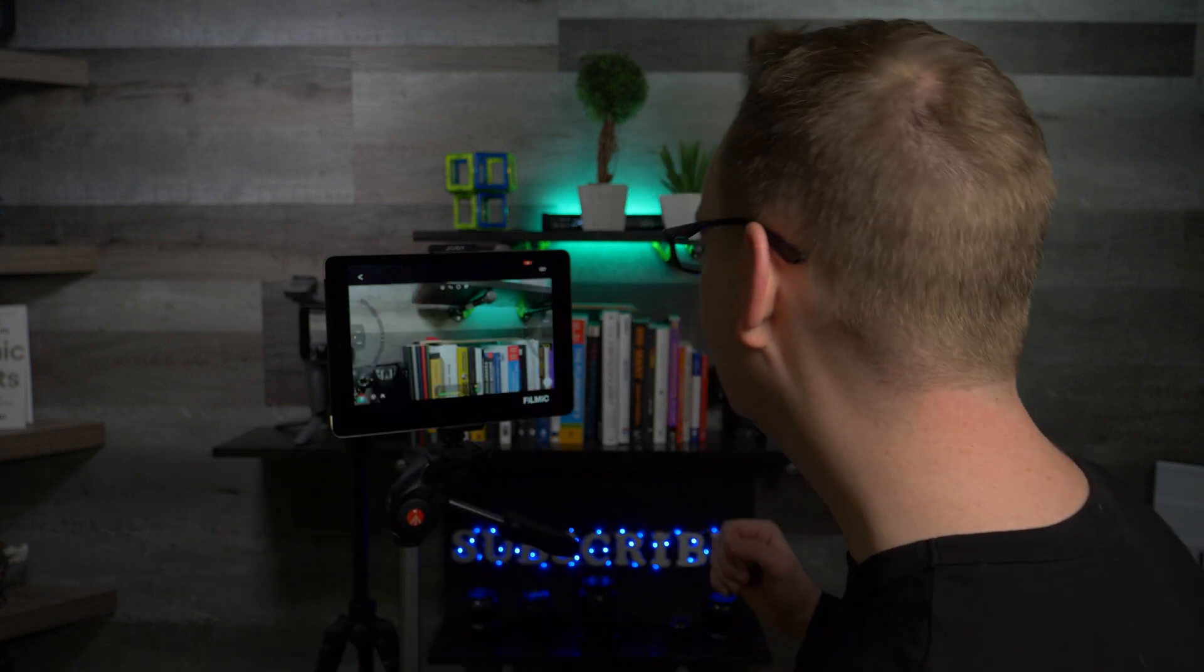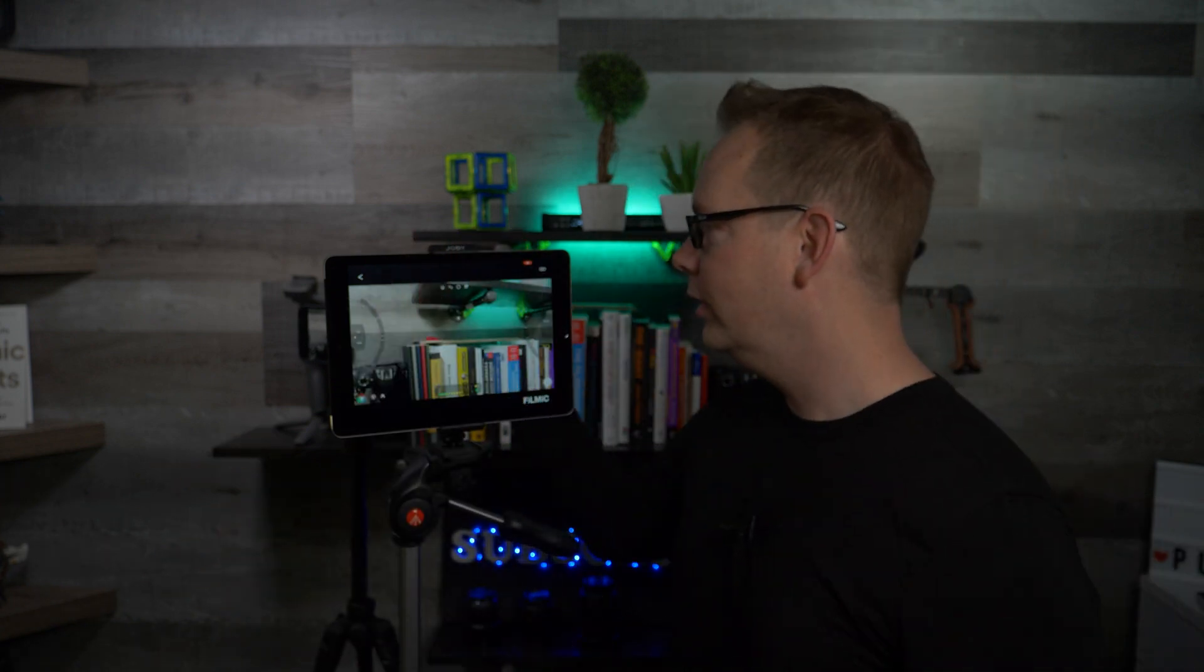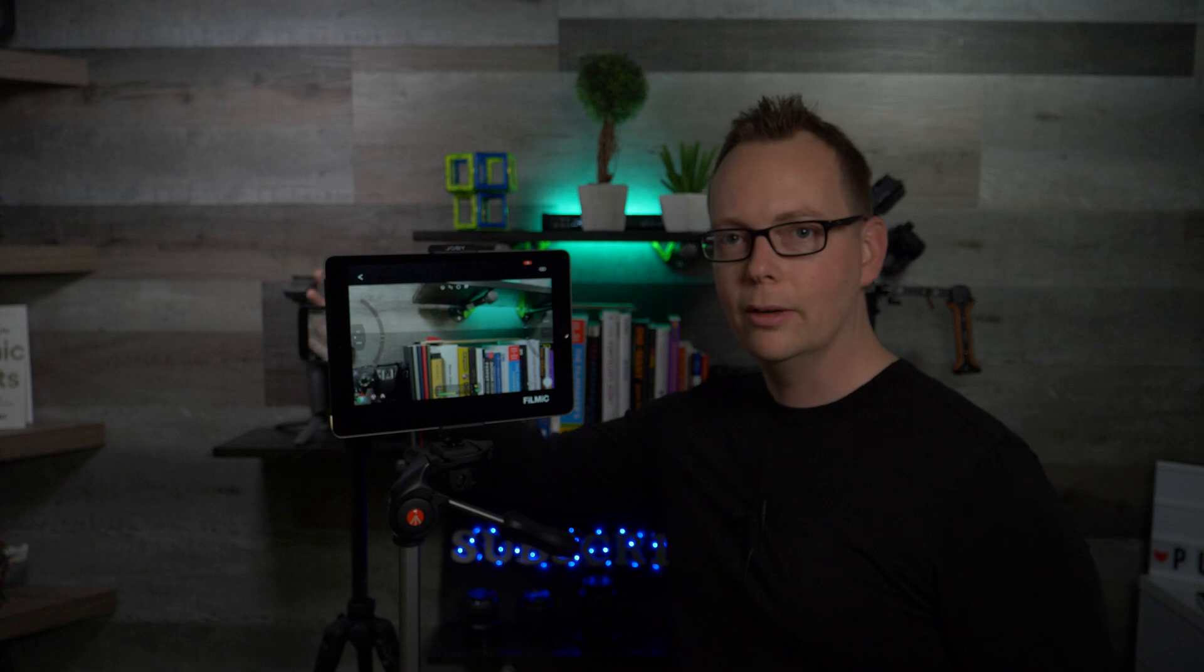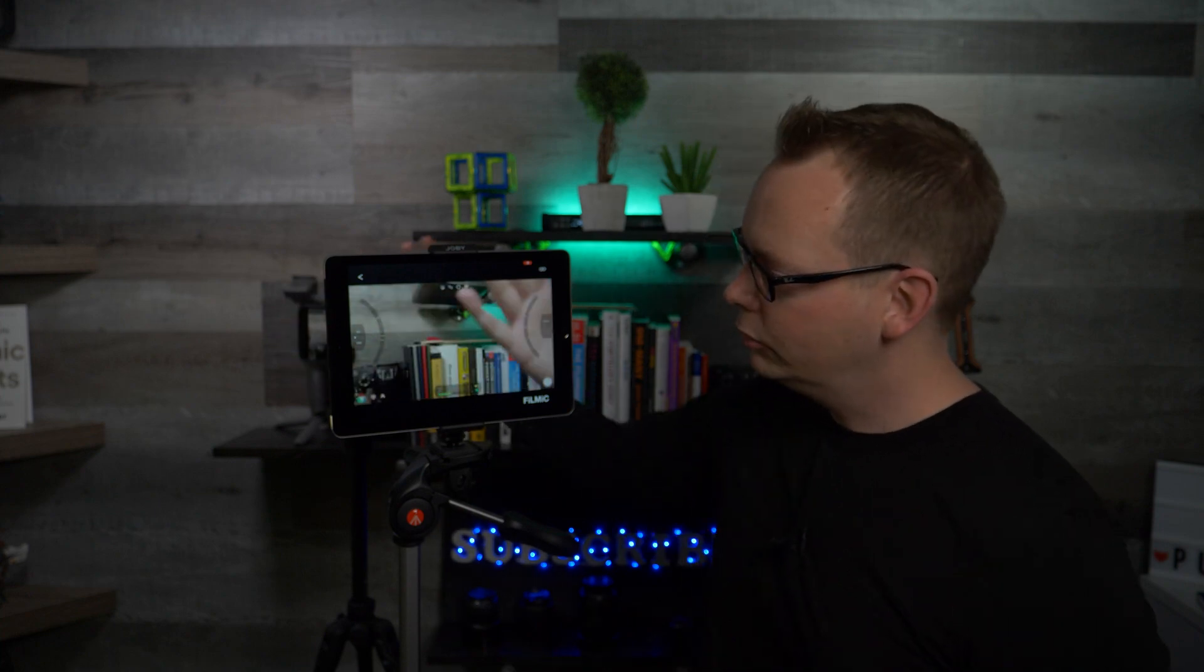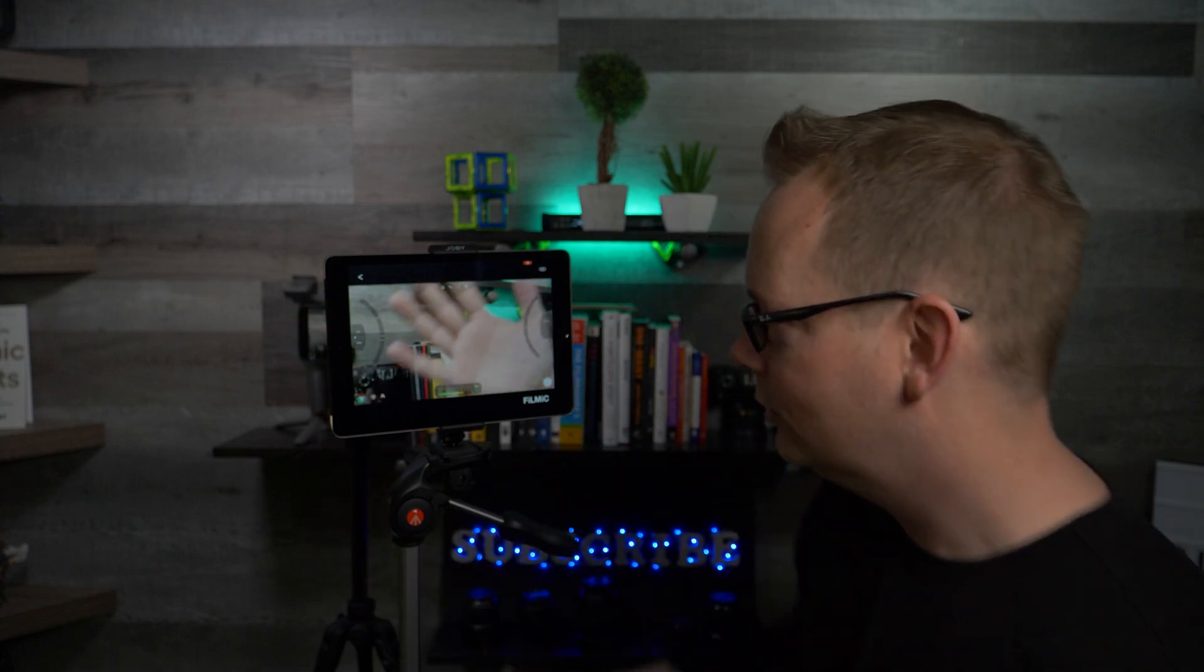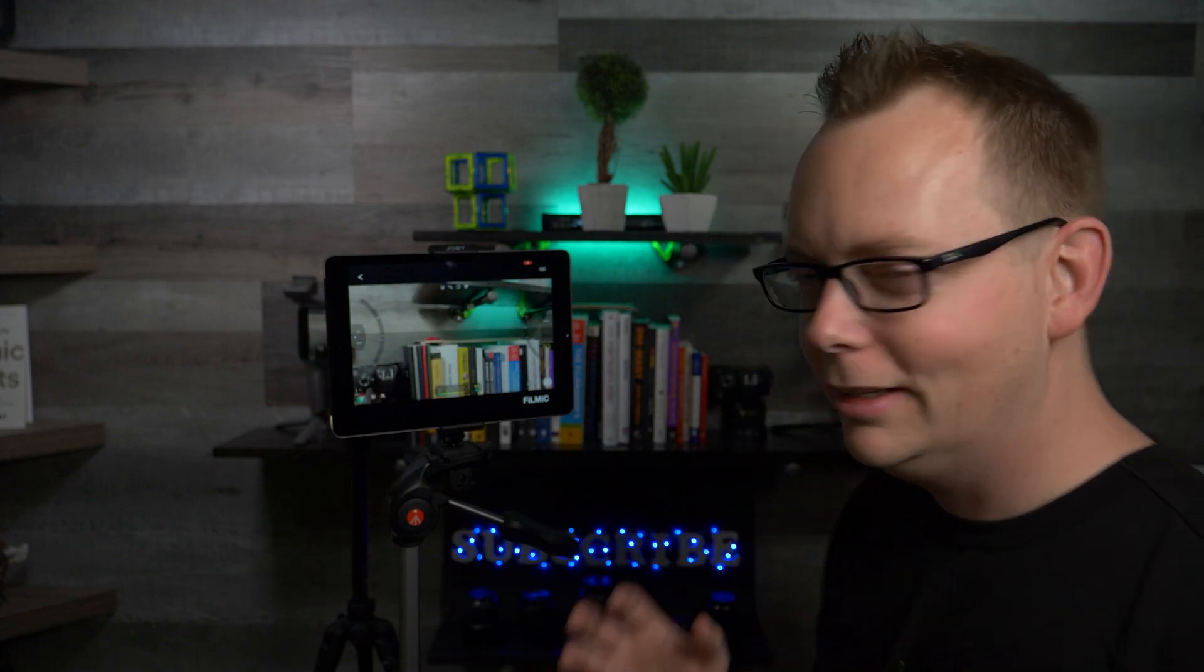We've established the connection between the Filmic Remote app and the Filmic Pro app on the iPhone. So you can see that there is a little bit of a delay here between the two devices, but that's okay. It's pretty fast.